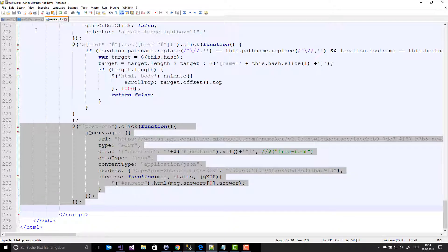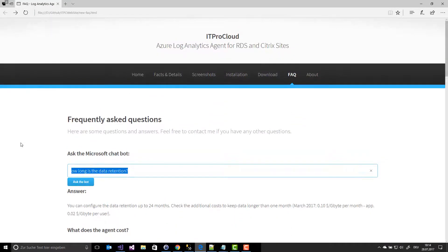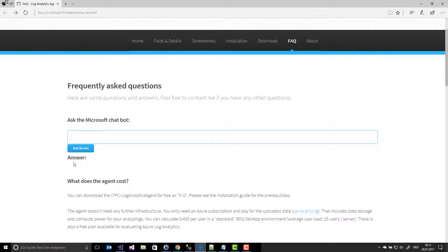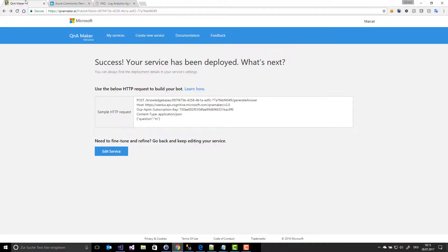I save the new FAQ.html site and go to the site. I reload it. What can I ask? 'How much does it cost?' — and I get the same answer as in the test field.